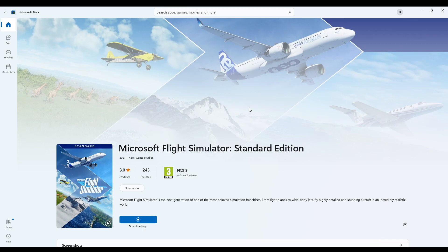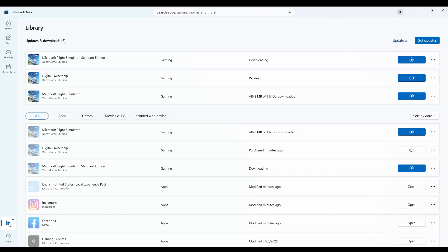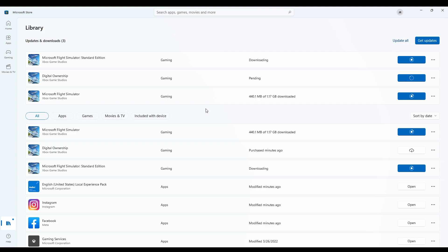In most cases you will be forwarded to the Flight Simulator product page in the Microsoft Store where the download has already been started. If not, please head over to your library to manually start the download of the Flight Simulator app. In this case you notice that our download has started automatically.